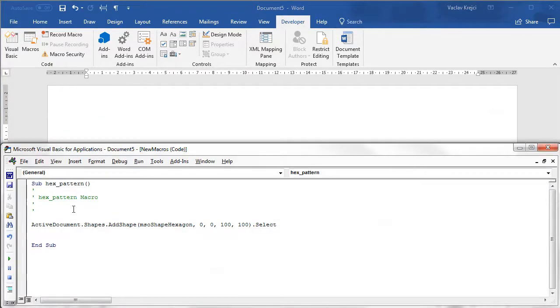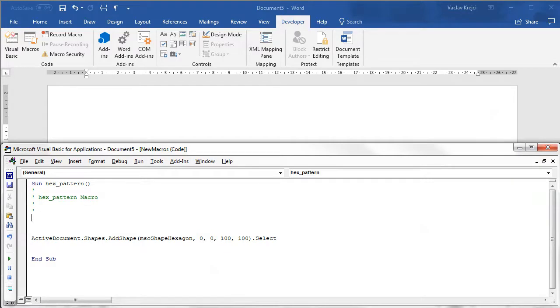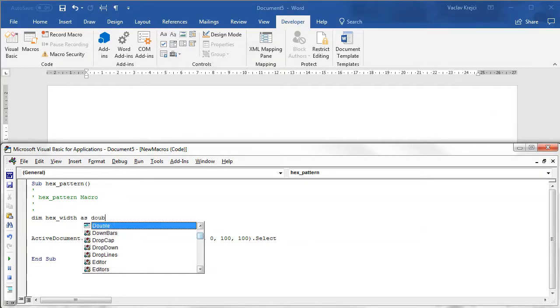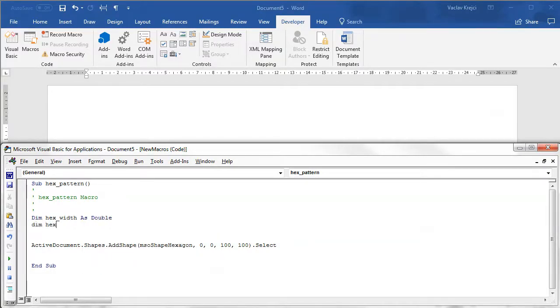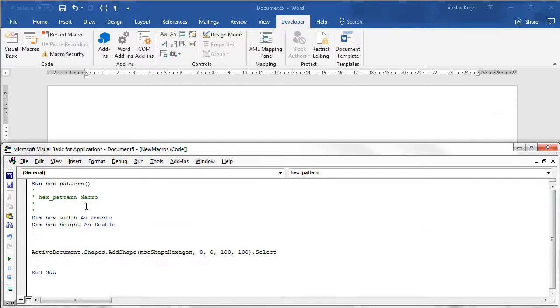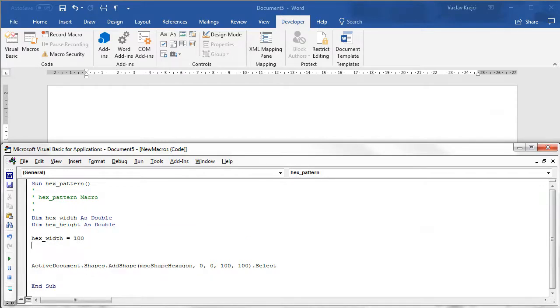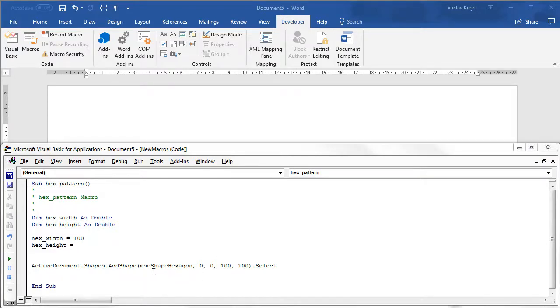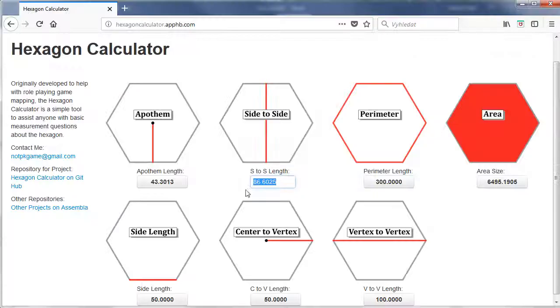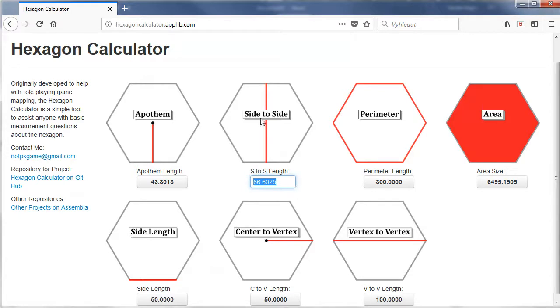So we need to set the right size. I will set new variables as hex width as double and also hex height as double. I will say that the hex width may be for example 100 and I have to find out what would be hex height. We don't have to remember the exact number. We can open the hexagon calculator and if I enter the vertex to be 100 I can see that the height side to side is 86.6025.